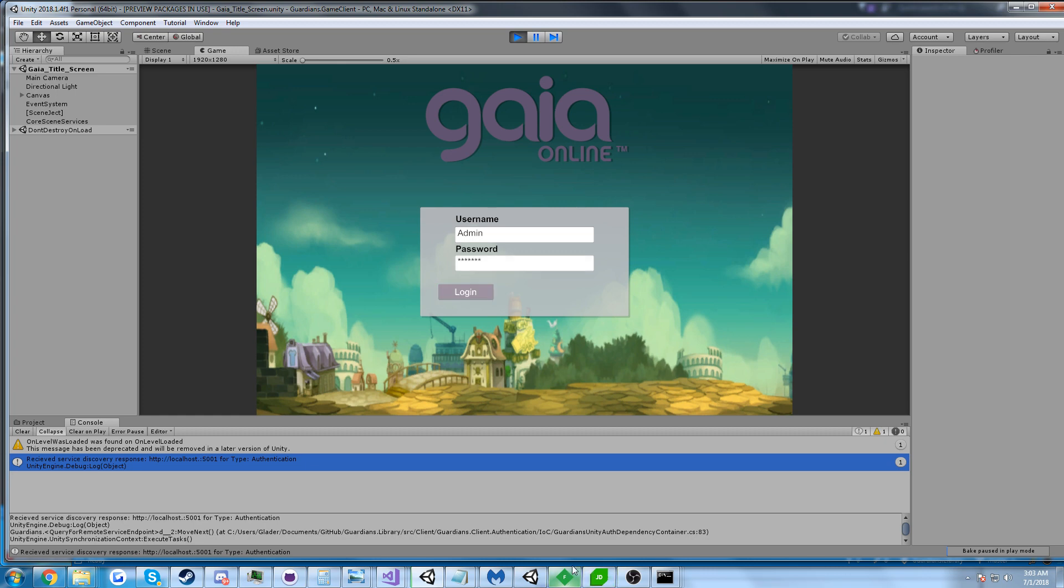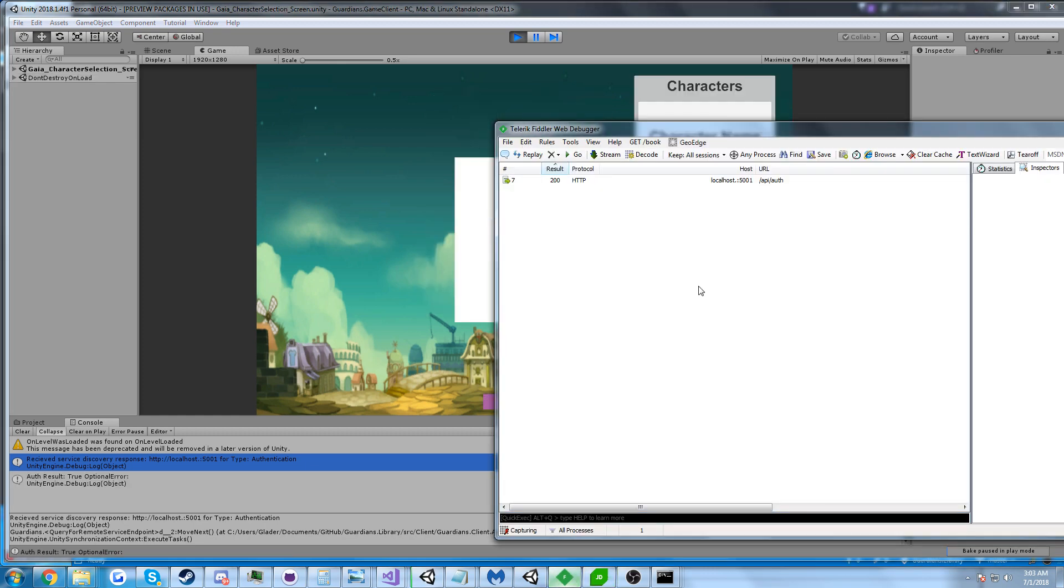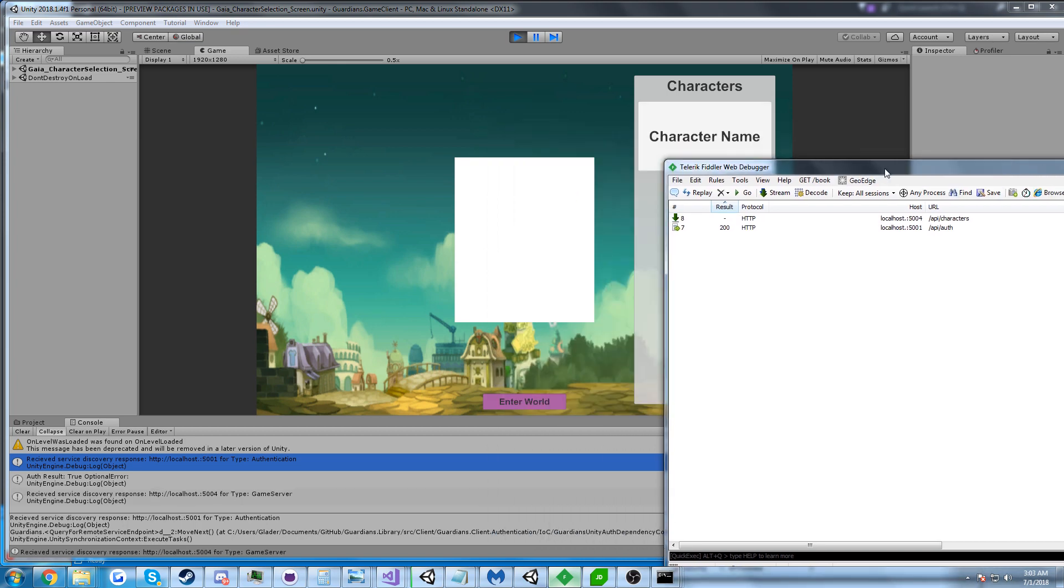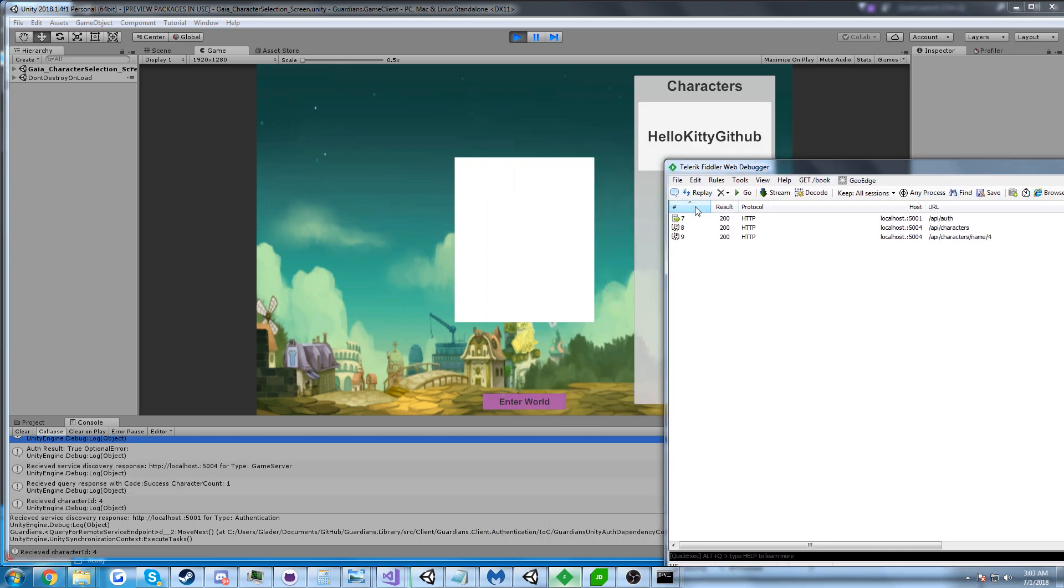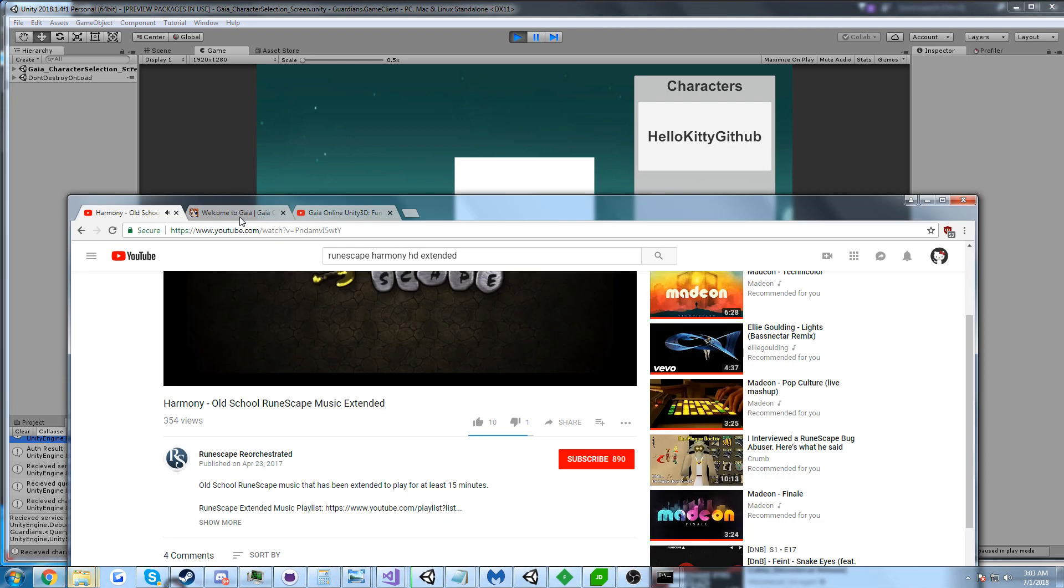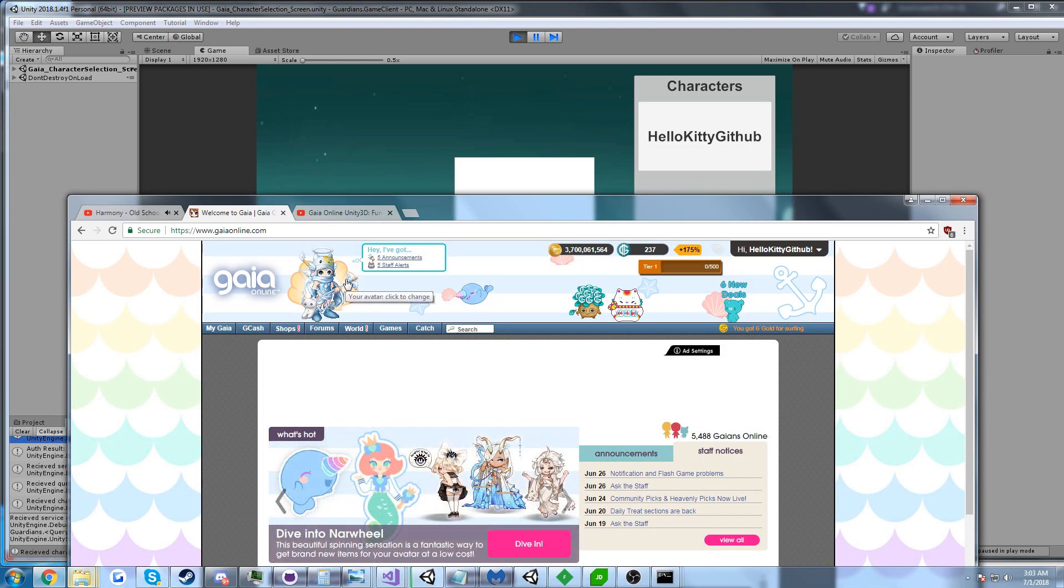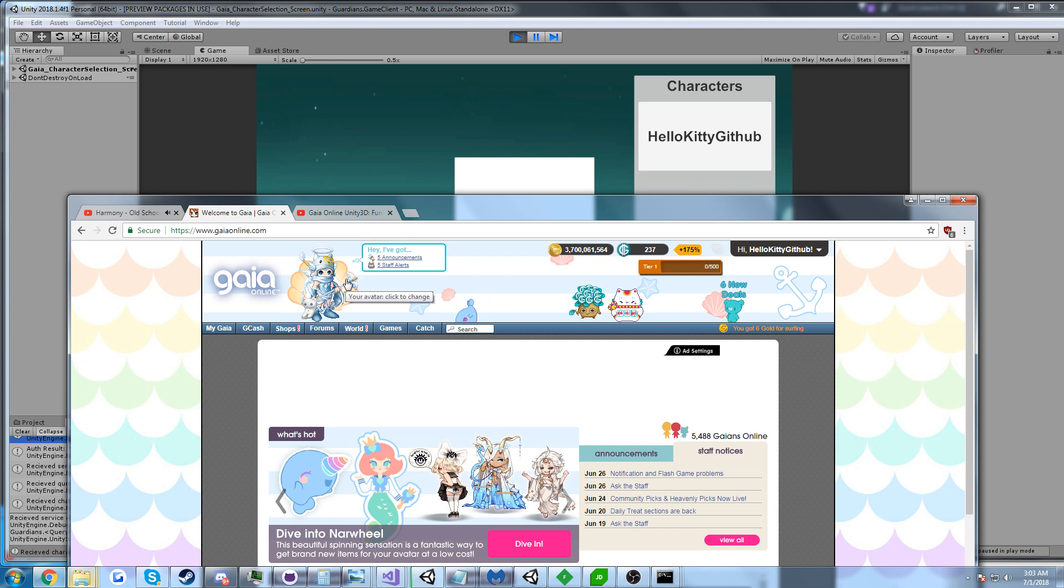We can log in. That should show up. And it's going to query for characters, and we get a character called Hello Kitty GitHub. In fact, that's my name online now. It used to be I'm a kitty cat, but that was just embarrassing to say.